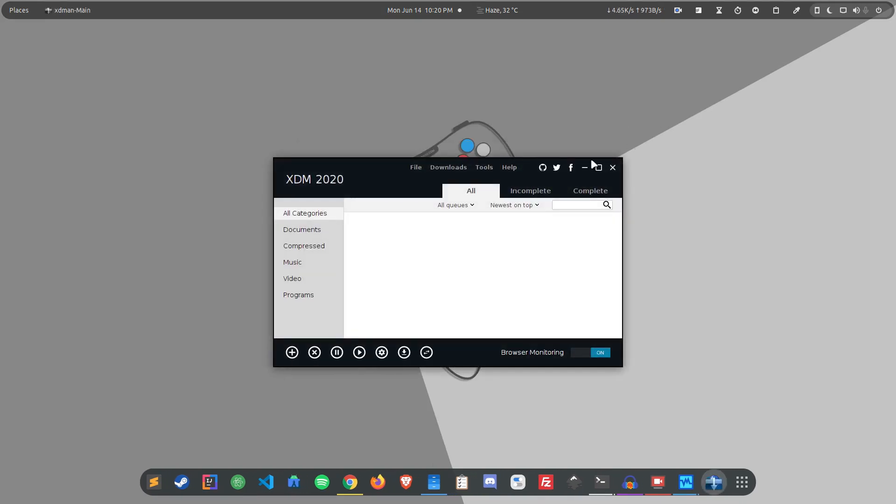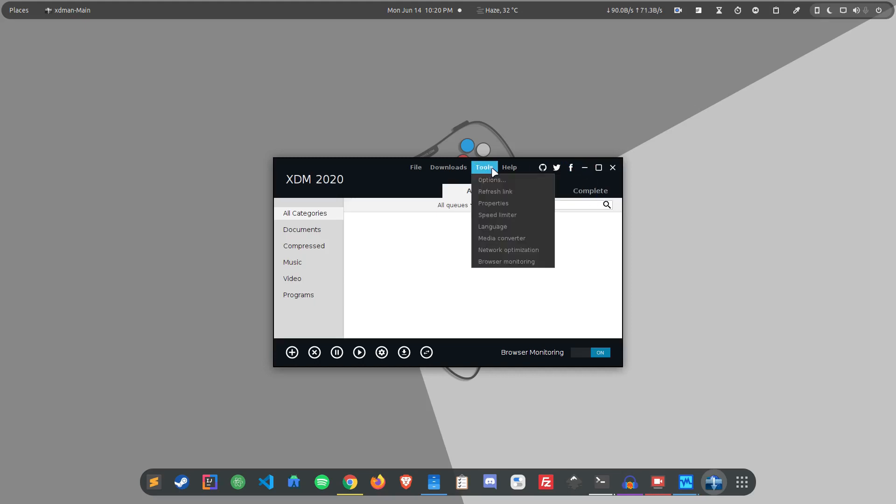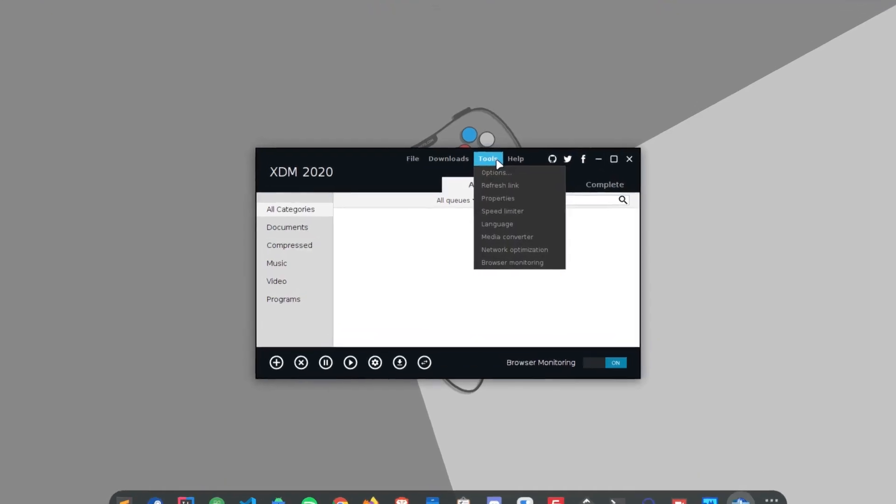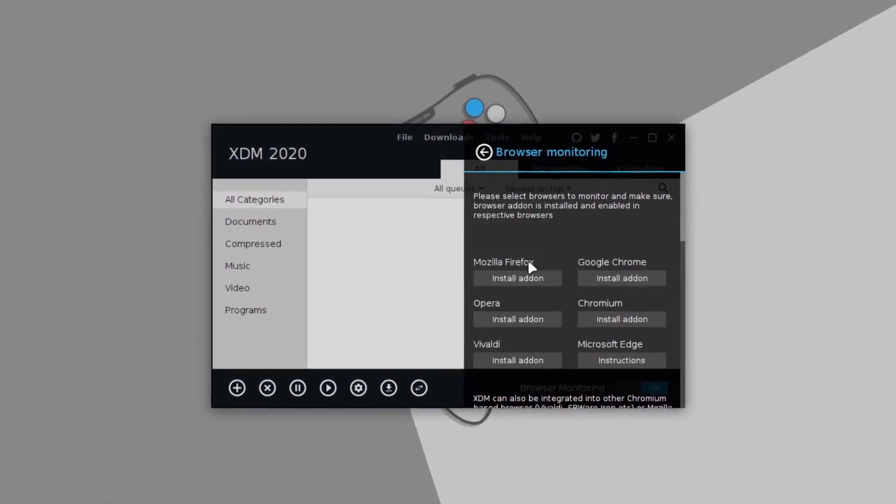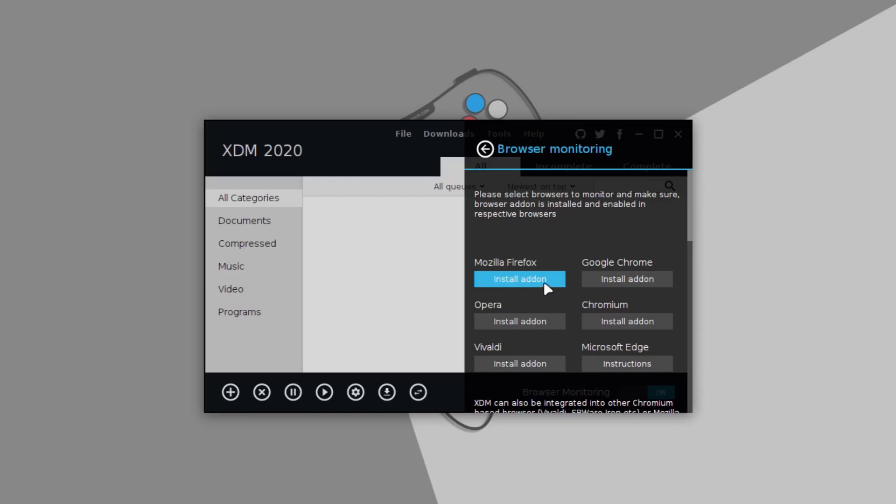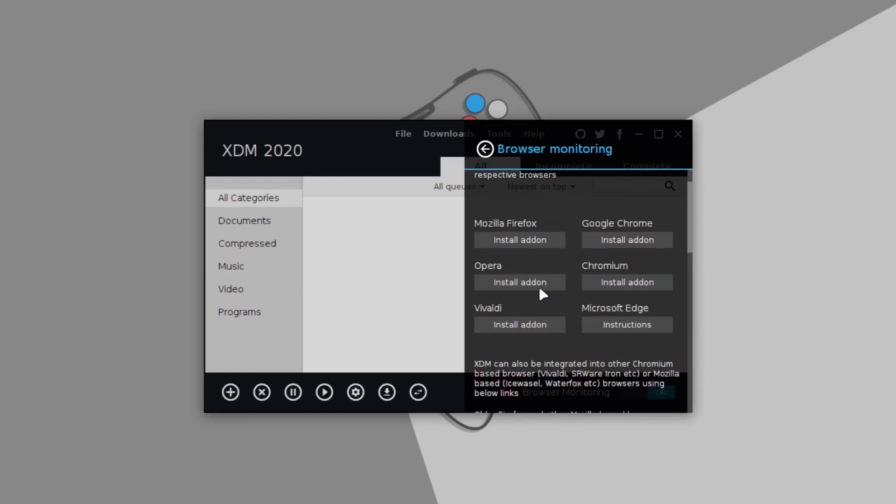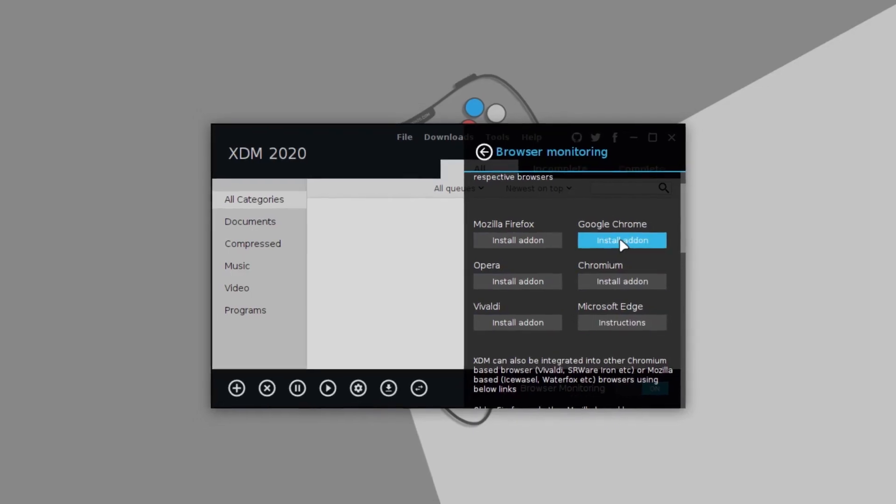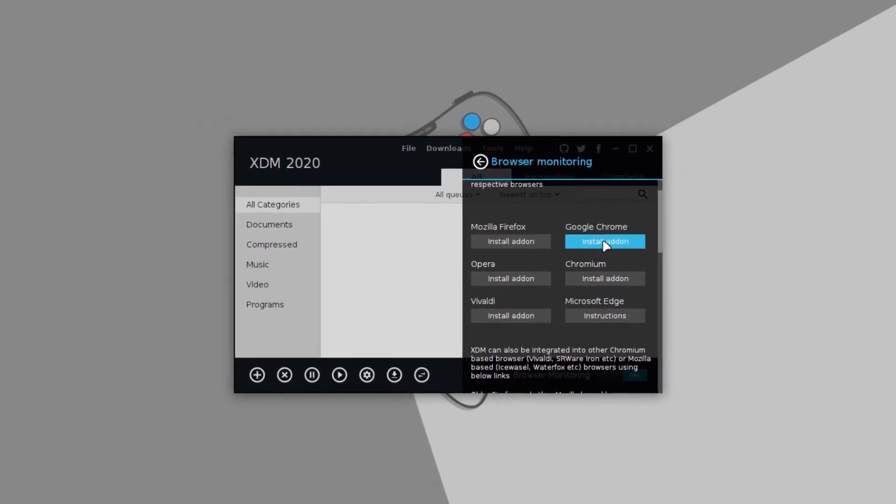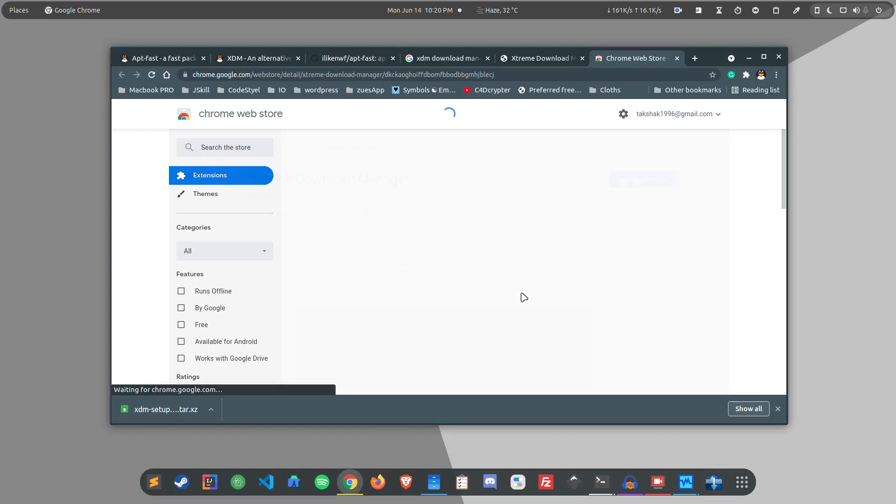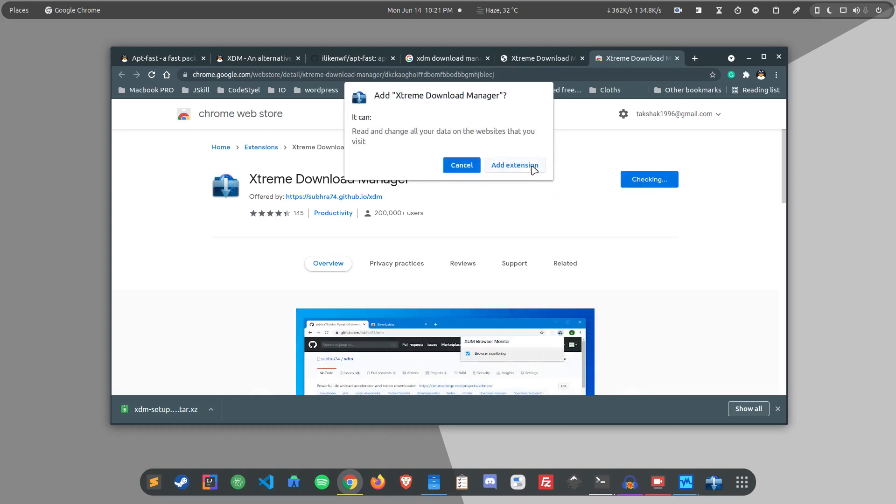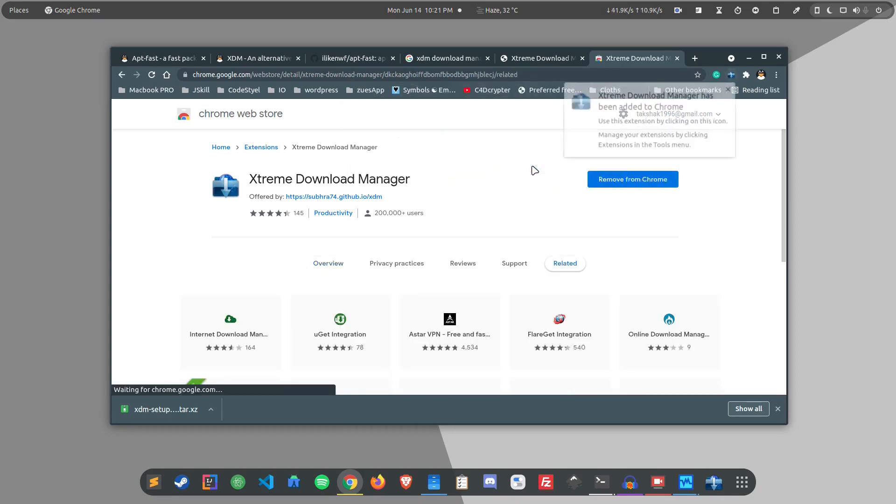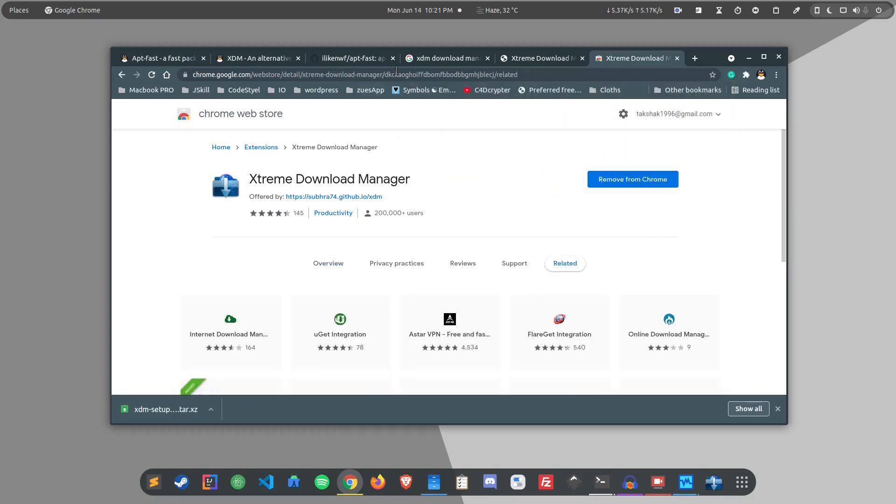Just like you can install this tool in your system and then you can also integrate it with your browser. You can see it has all these browsers that it supports. If you want to integrate it with Google Chrome, simply click on install add-on and this will open up the extension page and it should show you this extension option here. Simply install it in your browser and now it has integrated.